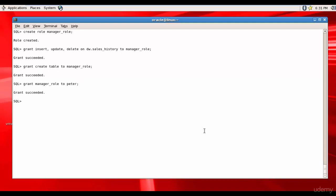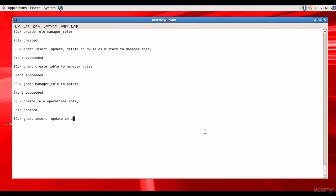role because we need operations role. Create role operations role. What privileges shall we assign to this operations role? It is insert update on DW dot sales to operations role and also let's assign insert update